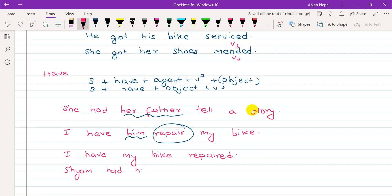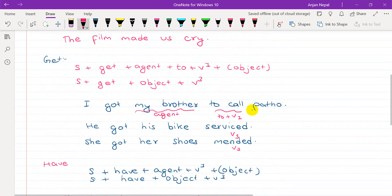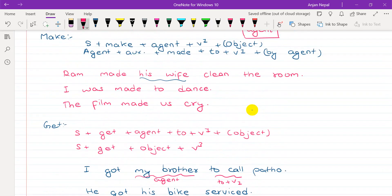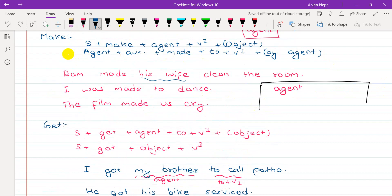Sam had his bike stolen — 'Sam had his bike stolen by thieves.' The agent with 'by' is not always necessary but can be added. This is an example of the 'have' causative where the subject doesn't perform the action themselves.